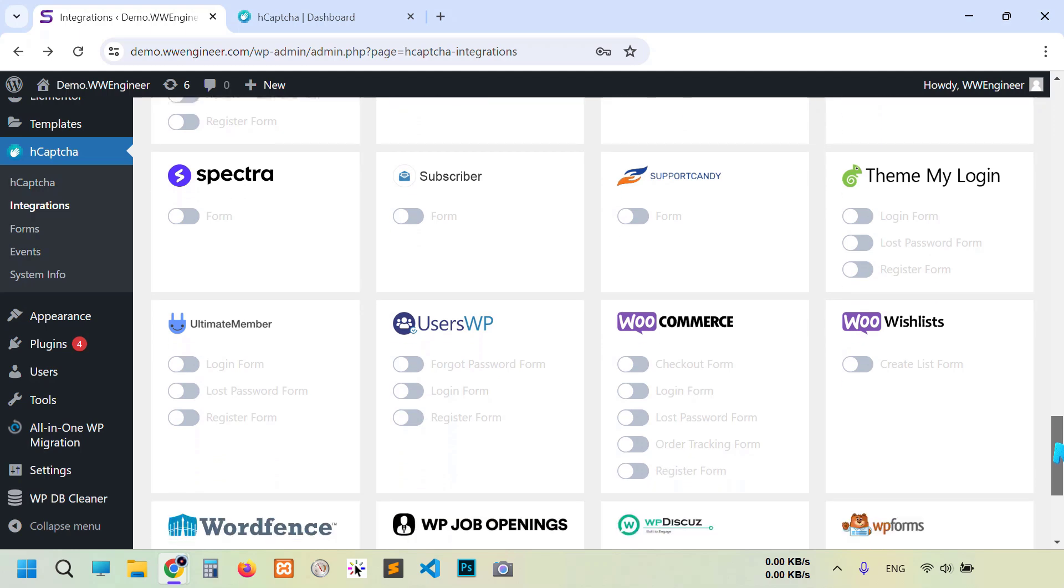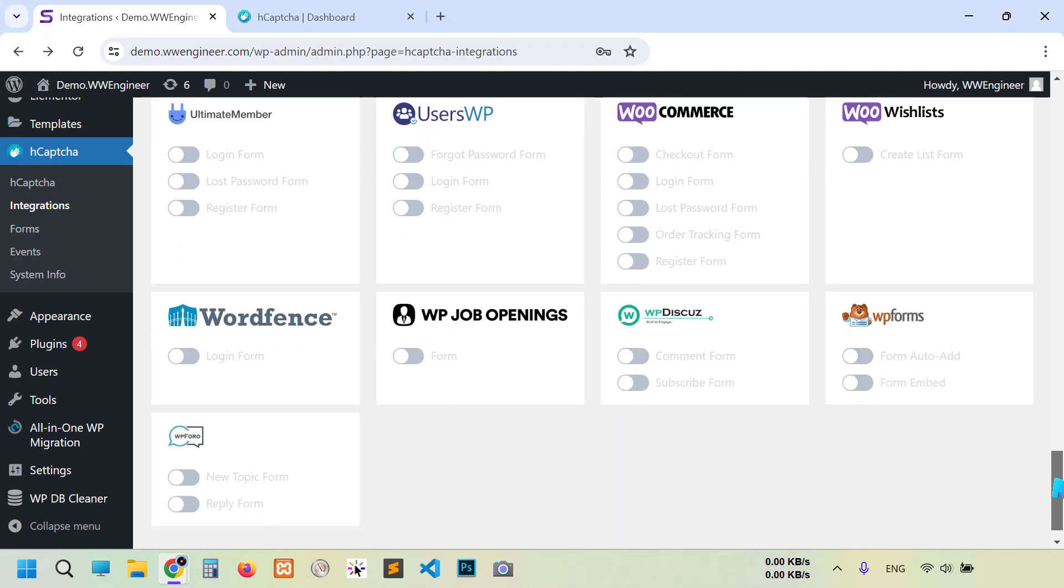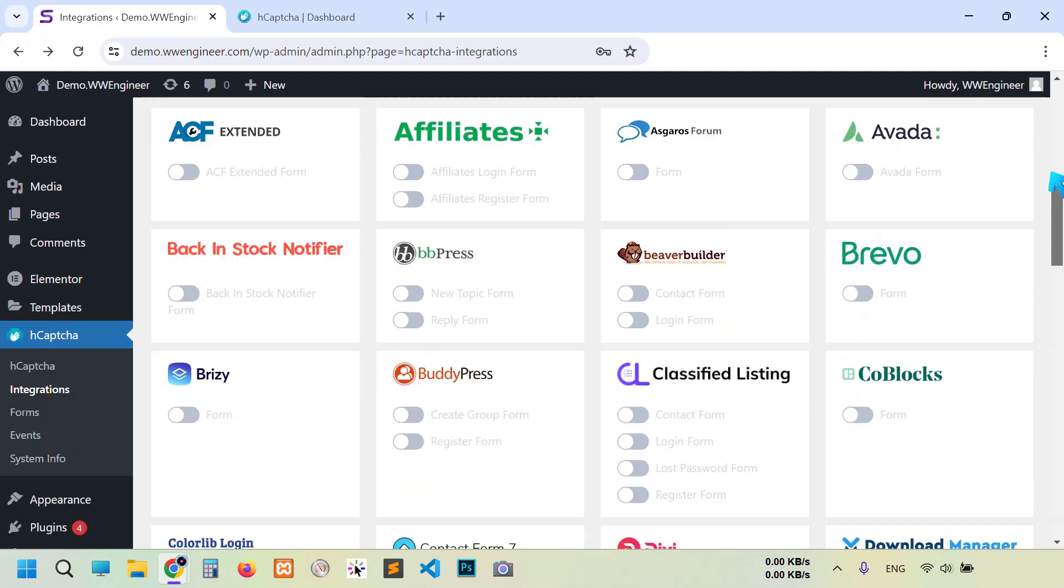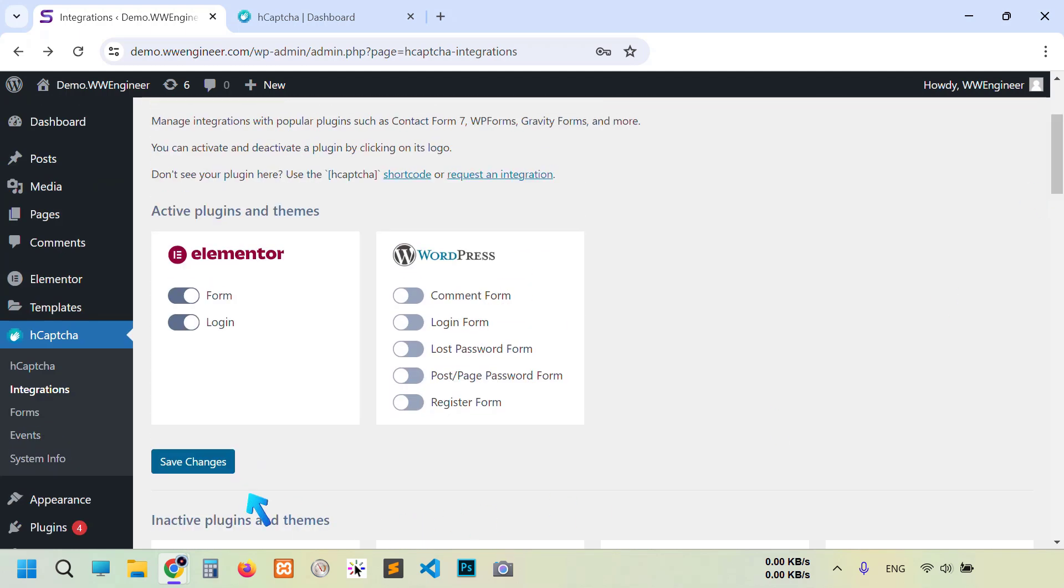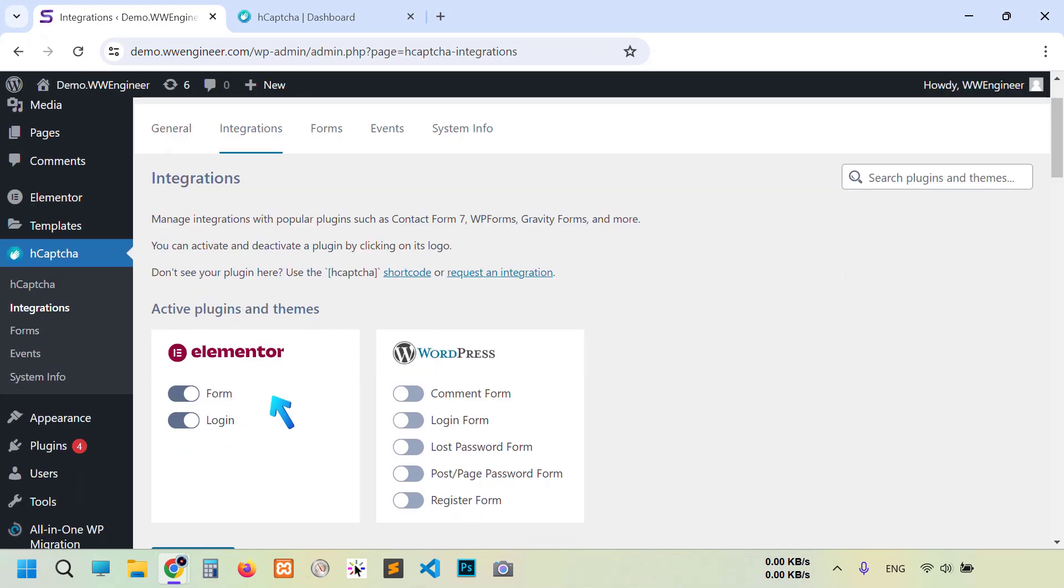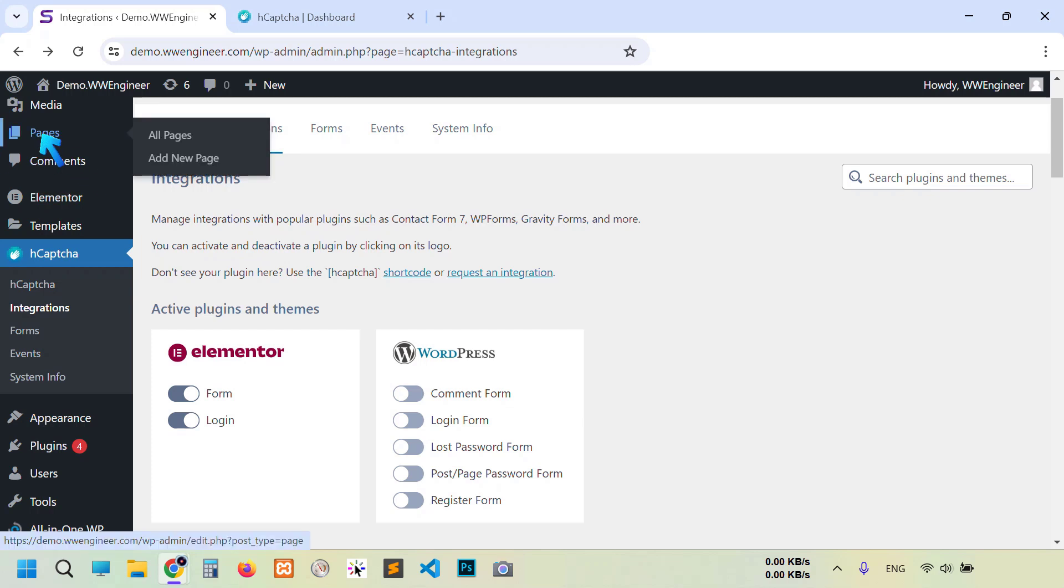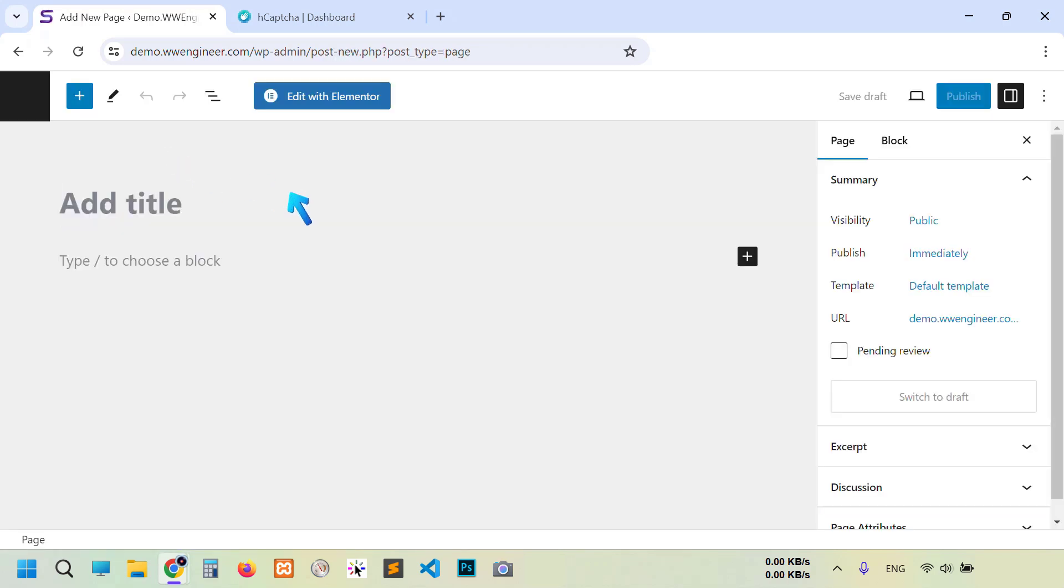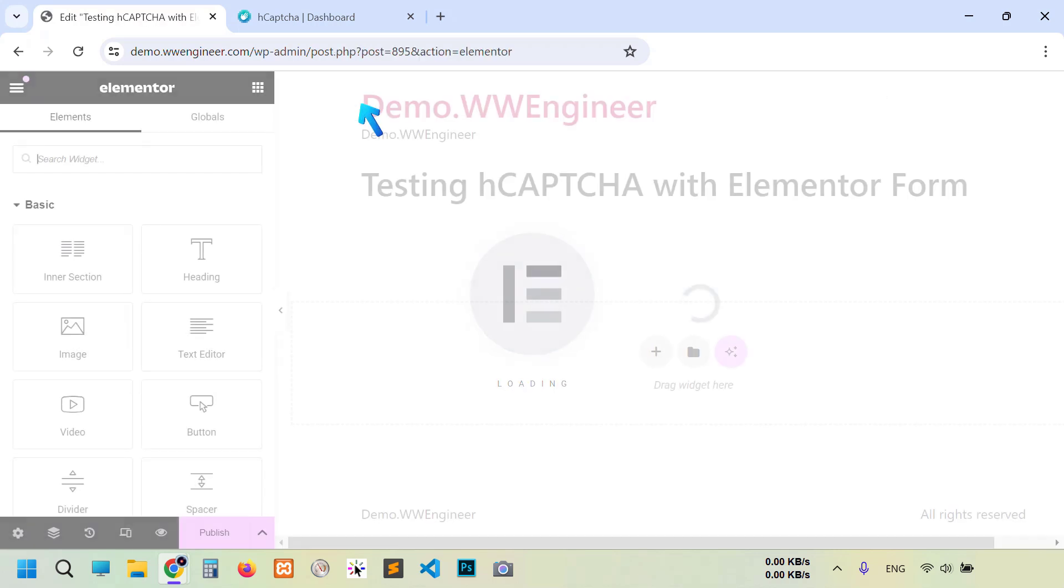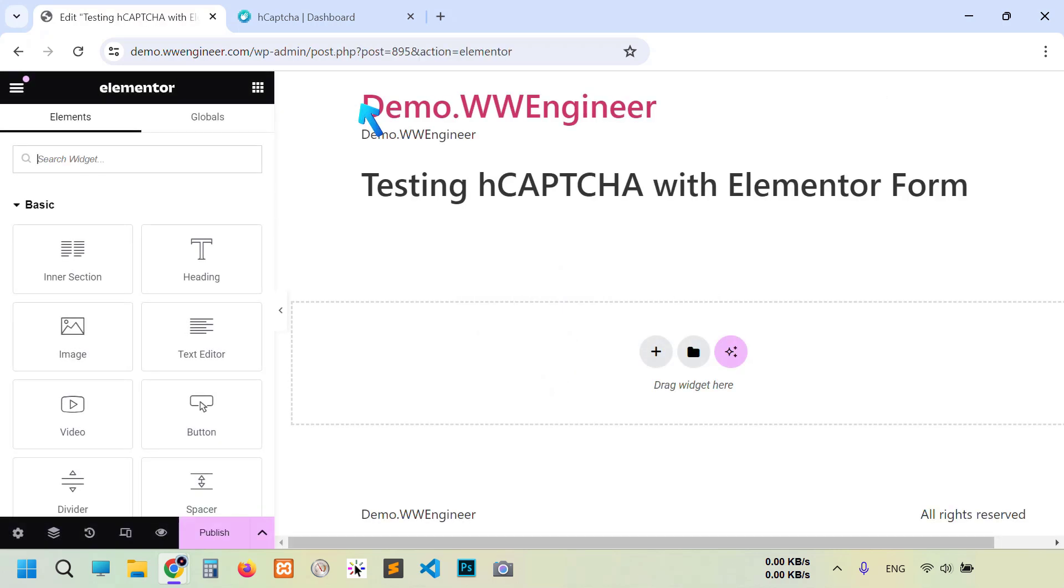Scroll down, you see here many, many plugins and themes you can integrate all of them just after installation. Okay, after enabling, click save changes. Now let's check if our Elementor form works or not. So I'm going to create a new page for Elementor testing. hCaptcha with Elementor form. Click edit with Elementor.